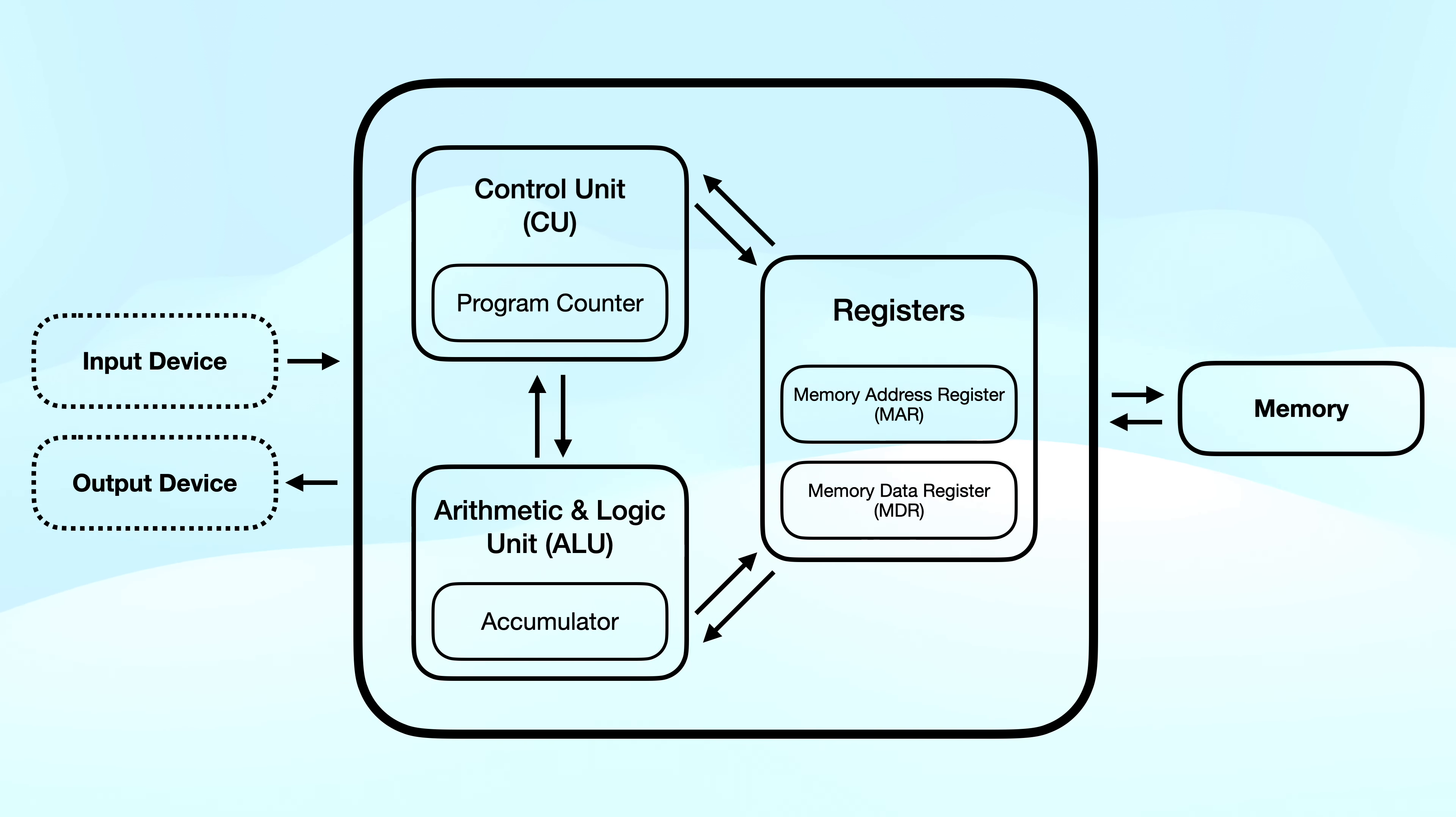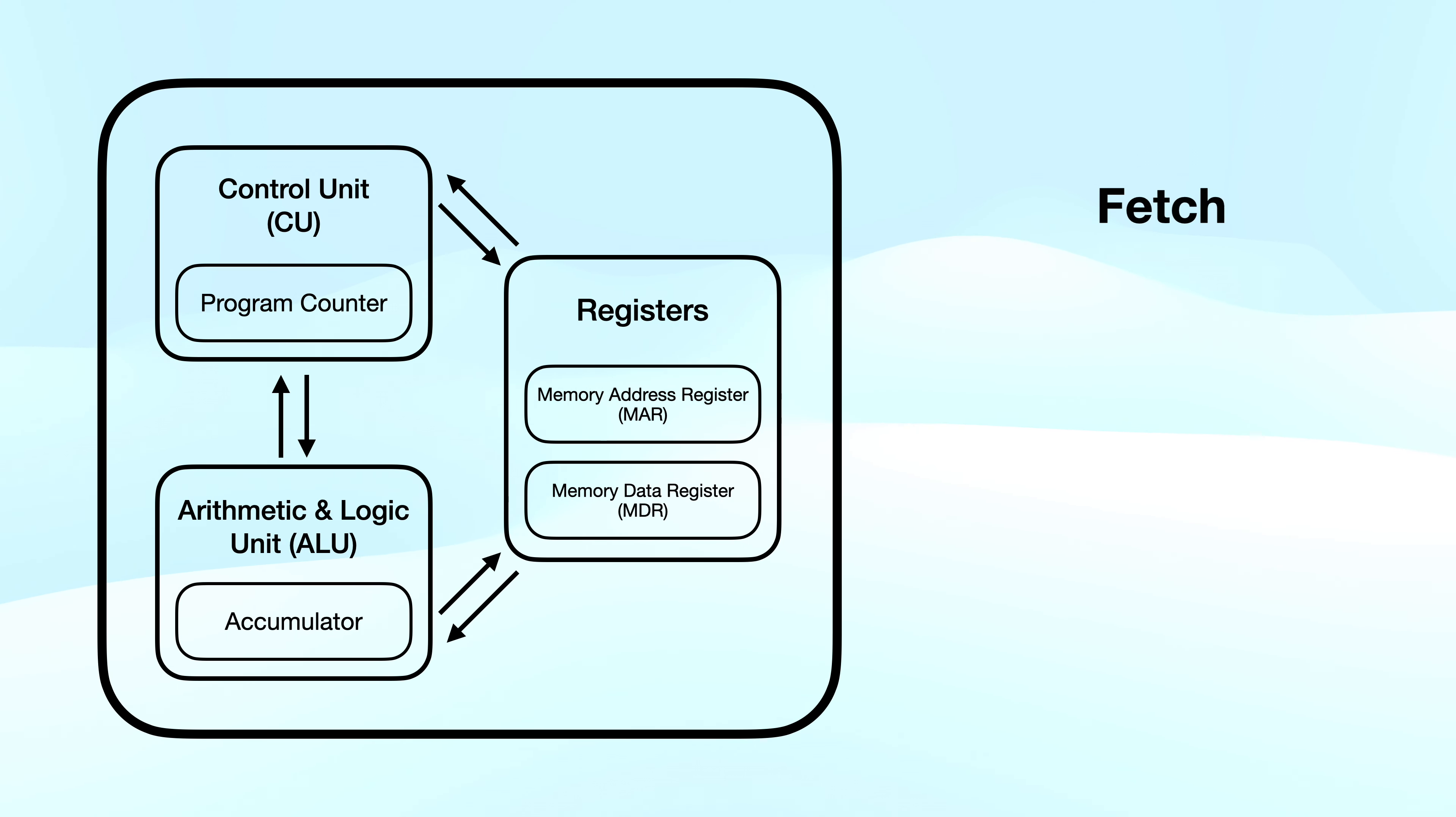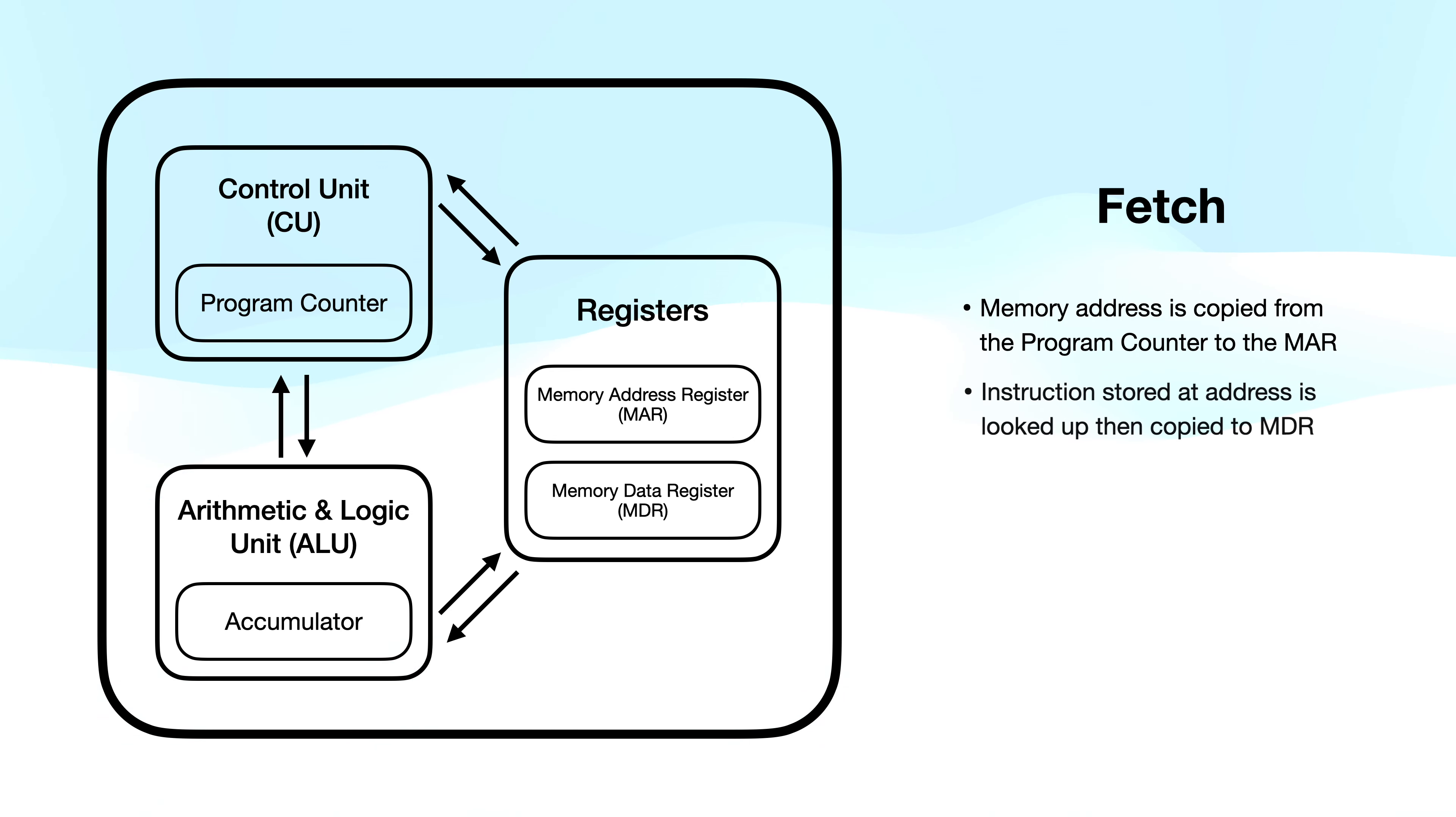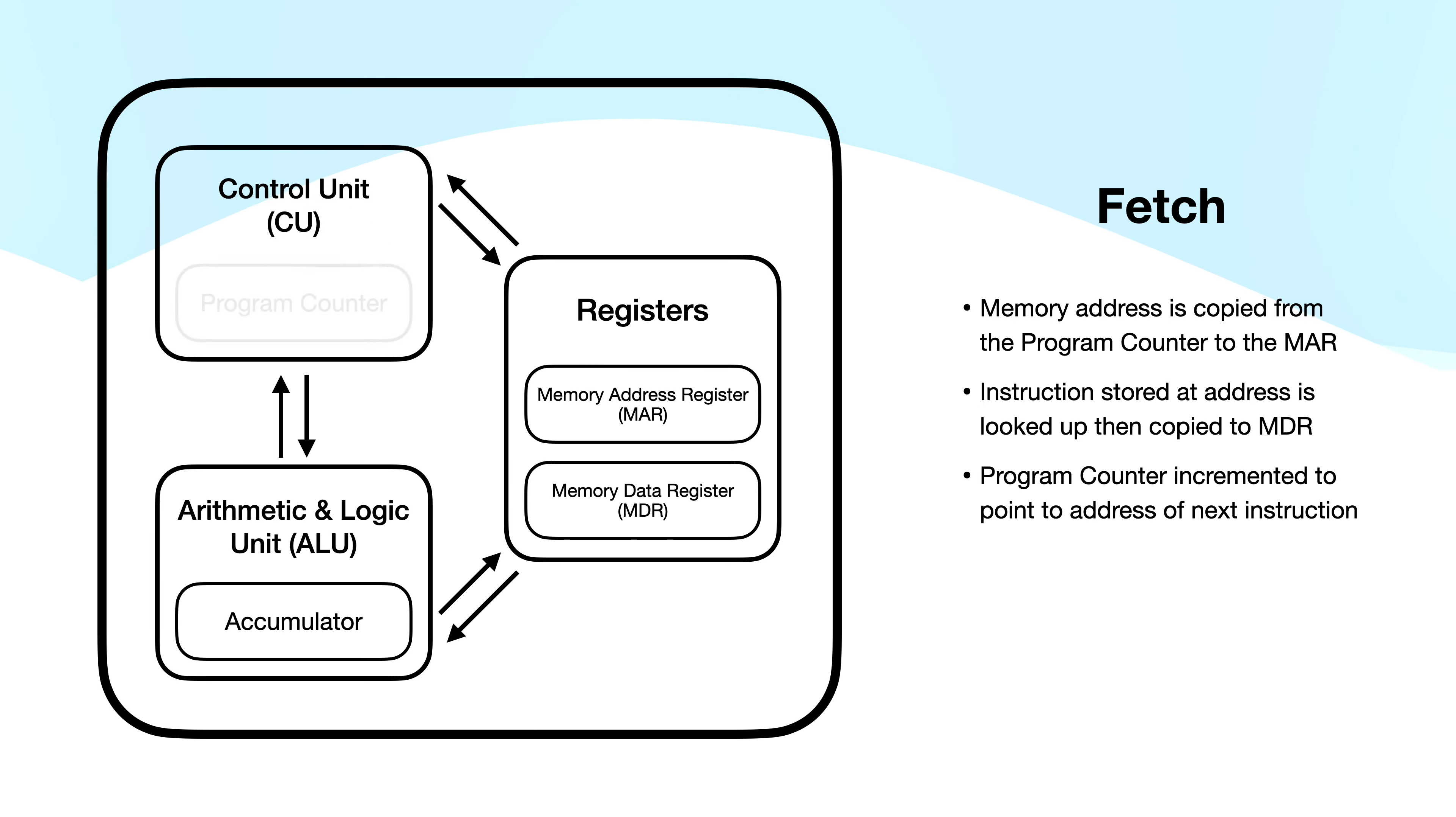Let me talk you through the fetch execute cycle that I'm referring to. At the fetch stage of the cycle, the memory address is copied from the program counter to the memory address register. The instruction stored at the address is looked up, then copied to the memory data register. And finally, the program counter is incremented to point to the address of the next instruction, ready for the next cycle.